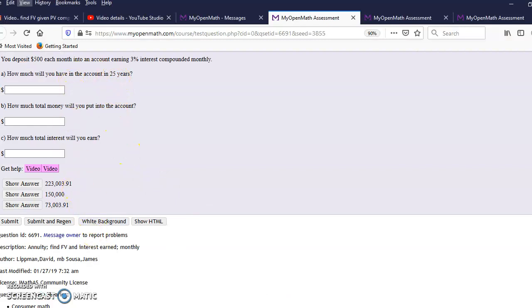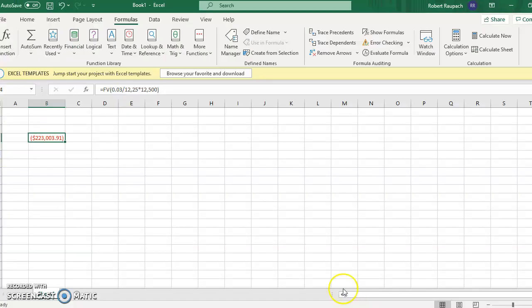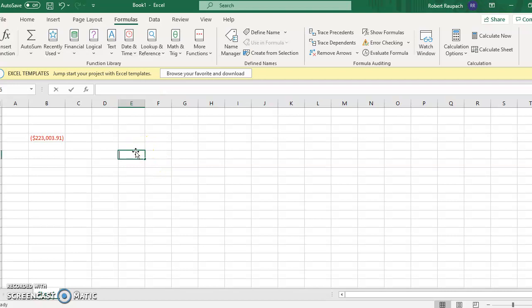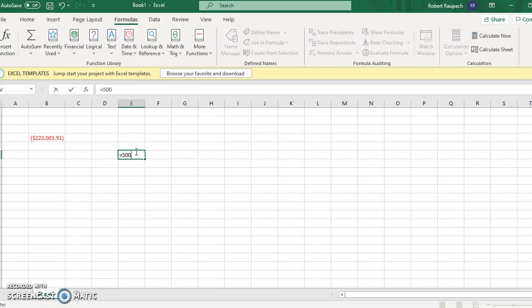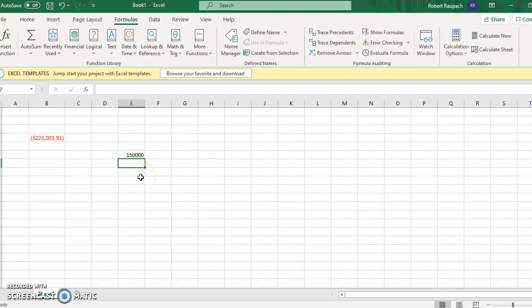How much total money will you put into the account? Well, that's simple. You could do it on your calculator or right here on your spreadsheet. Since you're doing $500 a month for 25 years, that's 500 times 12 times 25. Because it's $500 per month, 12 months a year for 25 years.